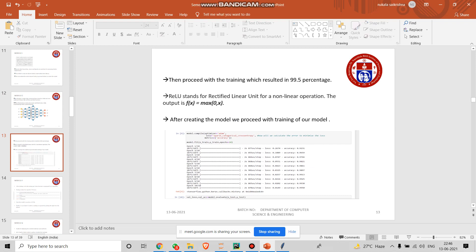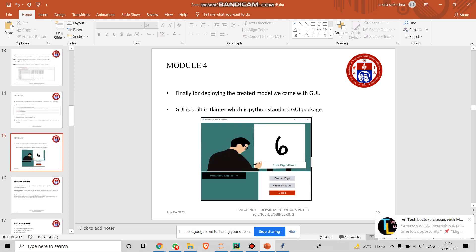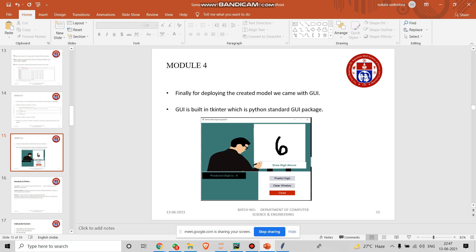In module three, after the training we do the testing part. The testing part has a separate dataset which is not interlinked with the training set. After the testing, we generally save it in a .h5 file. I'll get back to this in the demo video. After saving it, to look more attractive, we created this GUI in PyCharm, which is a Python-based package called Tkinter. This will be described in the demo video in depth.